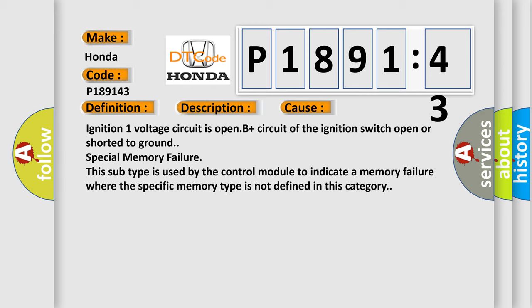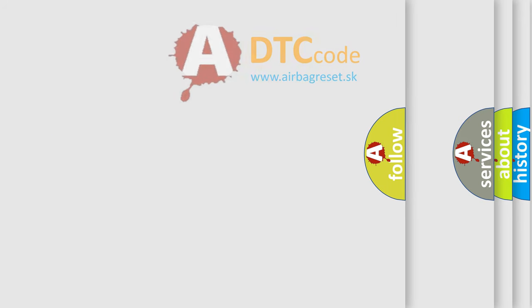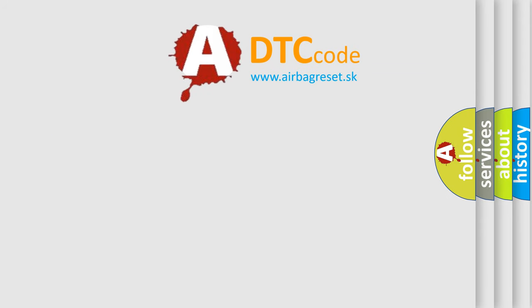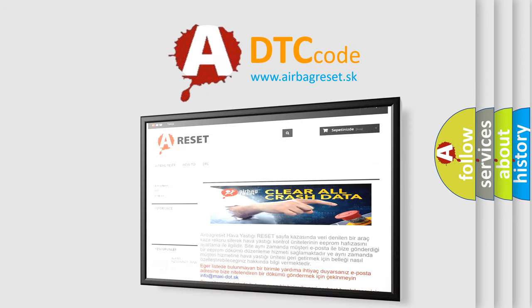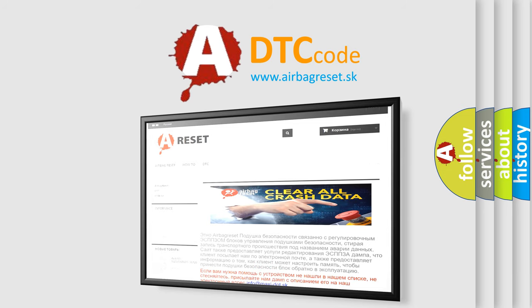The Airbag Reset website aims to provide information in 52 languages. Thank you for your attention and stay tuned for the next video.